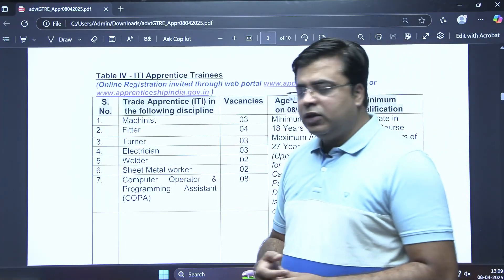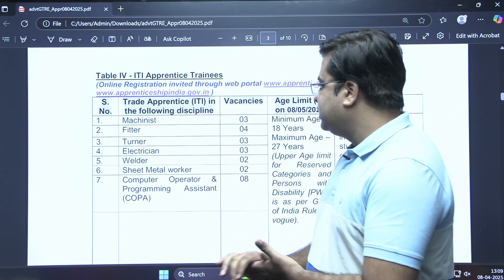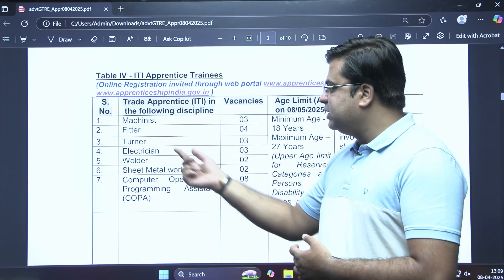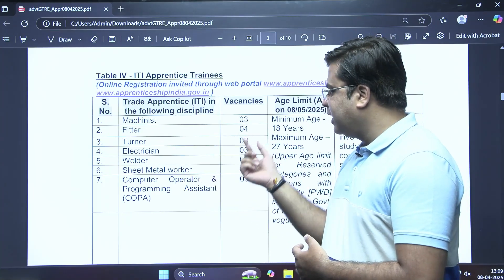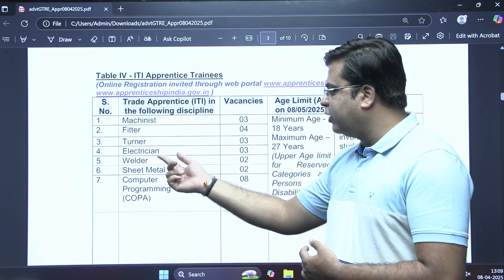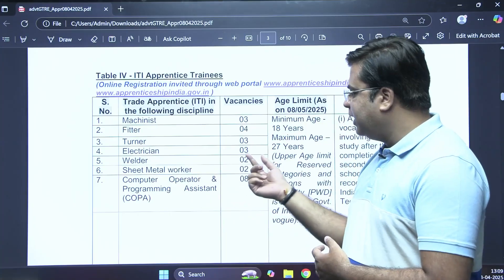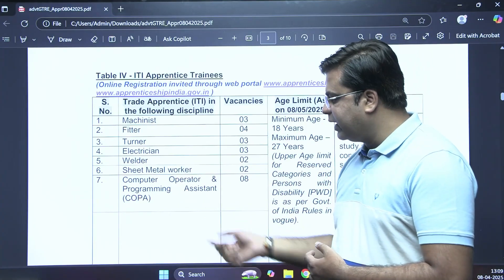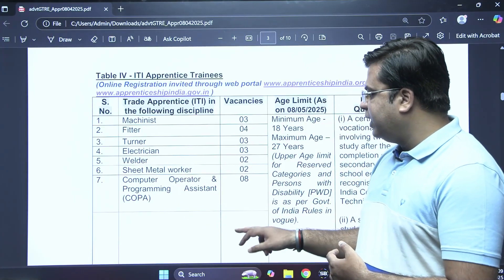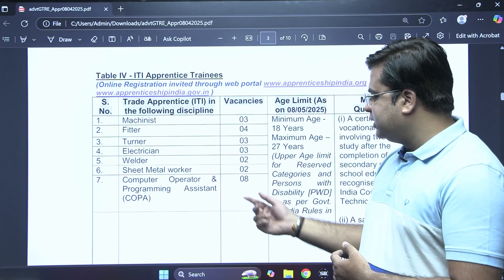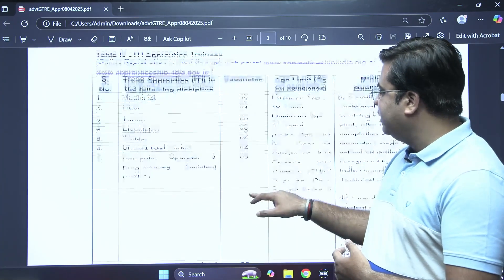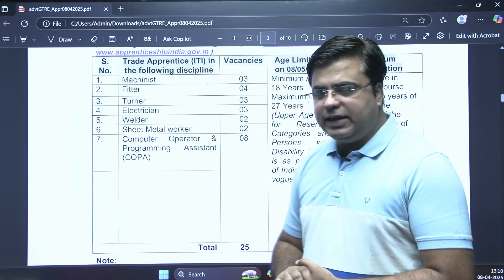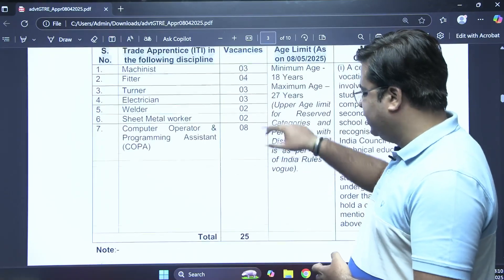For ITI candidates, the vacancies are: Machinist — 3, Fitter — 4, Turner — 3, Electrician — 3, Welder — 2, Sheet Metal Worker — 2, and Computer Operator and Programming Assistant — 8 vacancies. The age criteria is the same: minimum 18 years and upper age limit 27 years.